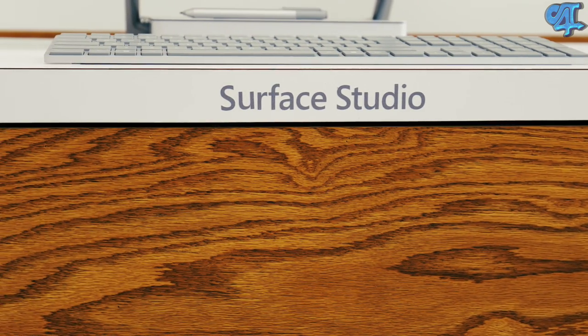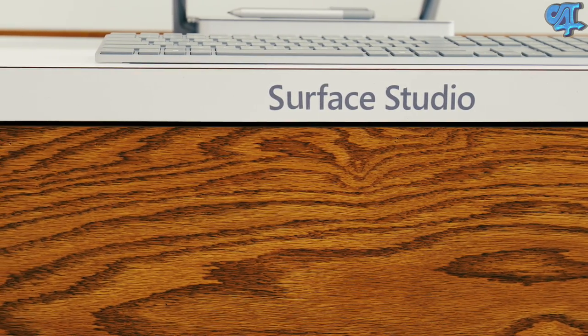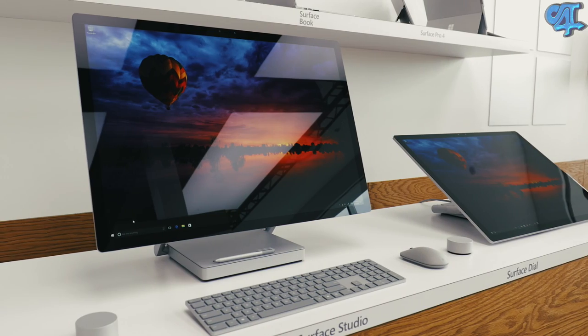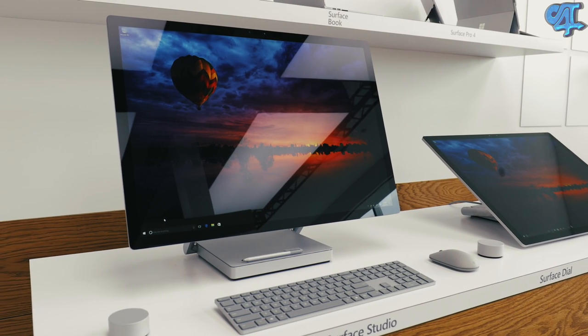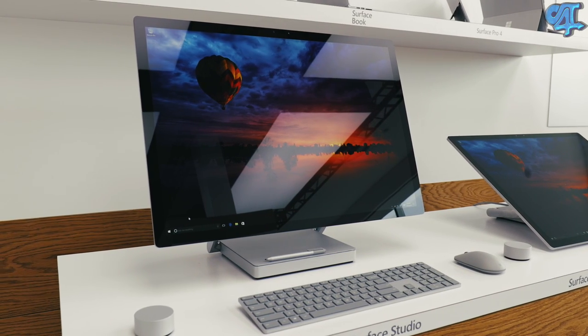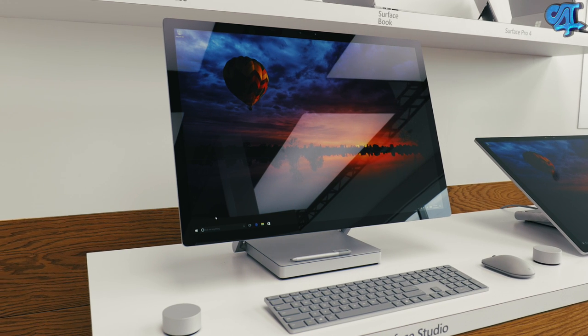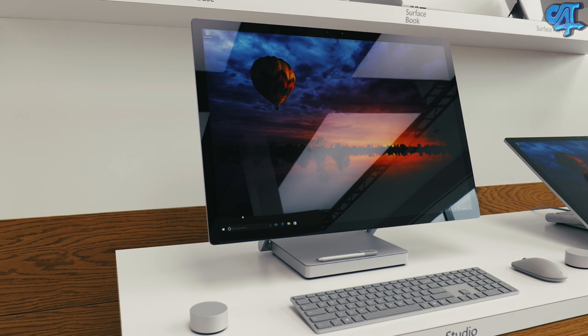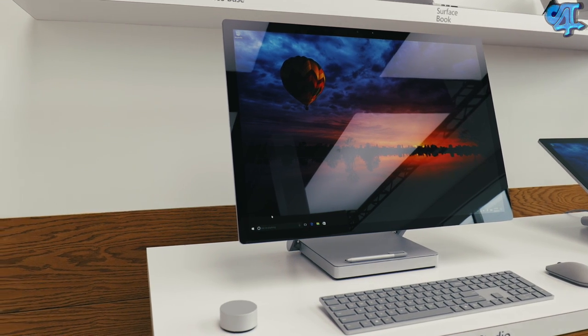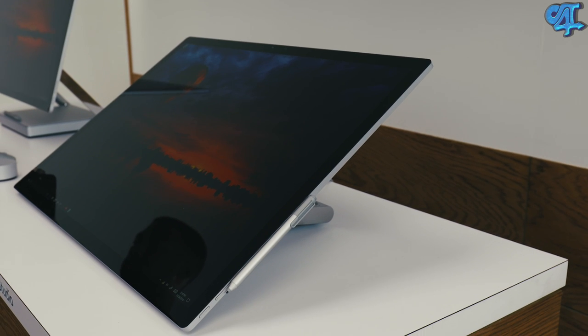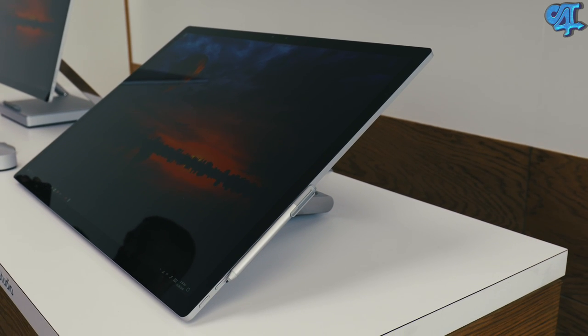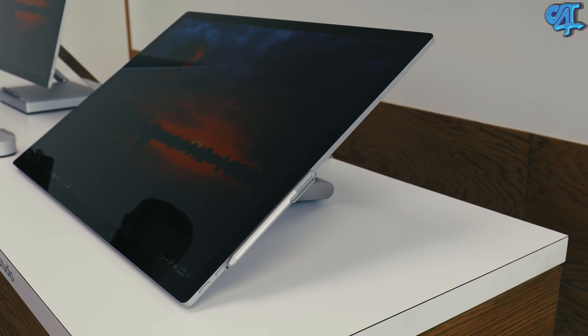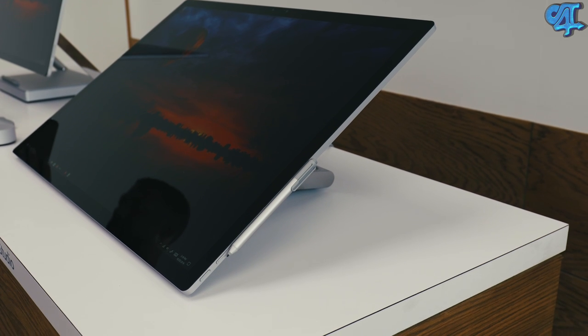The pricing for the Surface Studio is $2,999 for the entry level, $3,499 for the mid-range, and $4,199 for the maxed out model. Pre-orders are starting now with the entry and mid-level configuration shipping in December. The maxed out model will be shipping in early 2017. Microsoft stated that they will be releasing these in limited quantities.